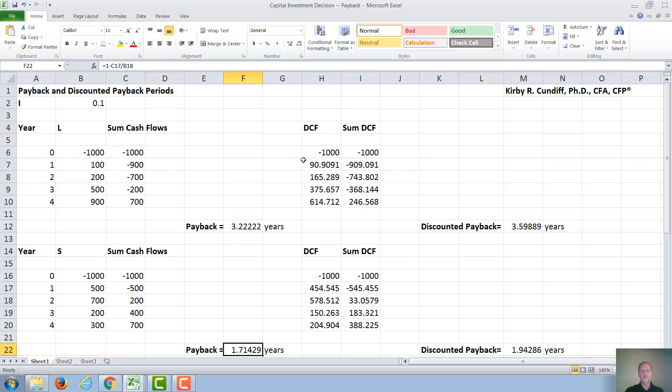One of the limitations of the payback period is it doesn't take into account time value of money, or the interest you have to pay to a bank. To take that into account, we will do the discounted payback period.